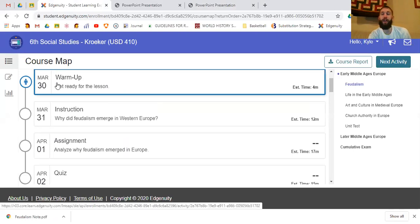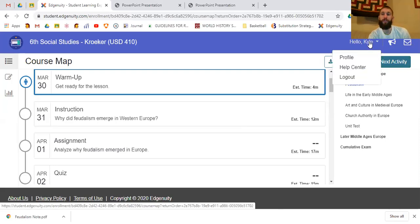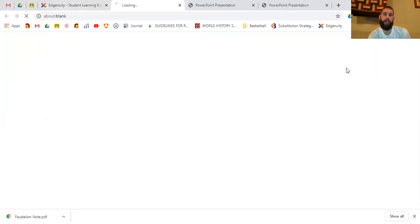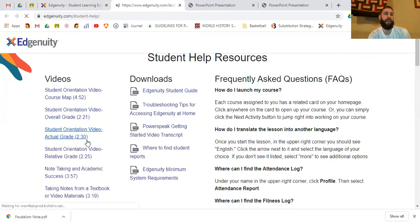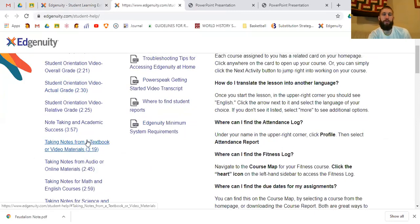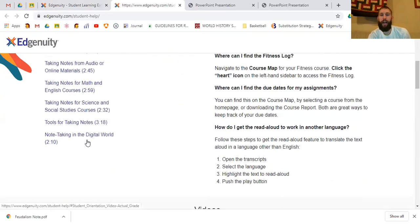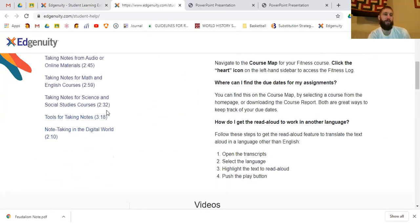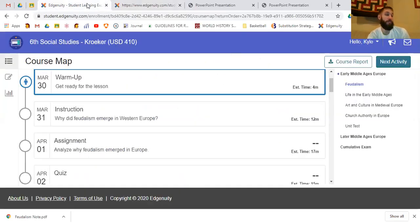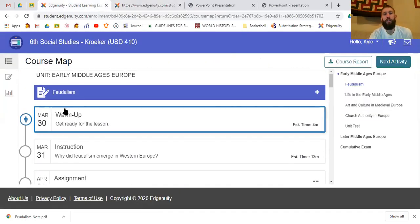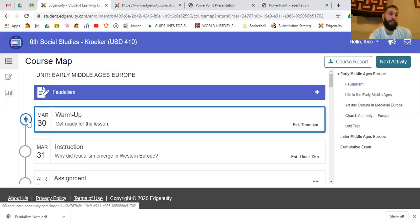It is a great system. If you want additional help, you can go to the Help Center — there's a student orientation video and course map. It covers your overall grade and commonly asked questions like tools for taking notes and other things you might want to know. Going back to the course map, because I haven't finished this assignment, it shows a little person icon telling me which lesson I'm currently on.